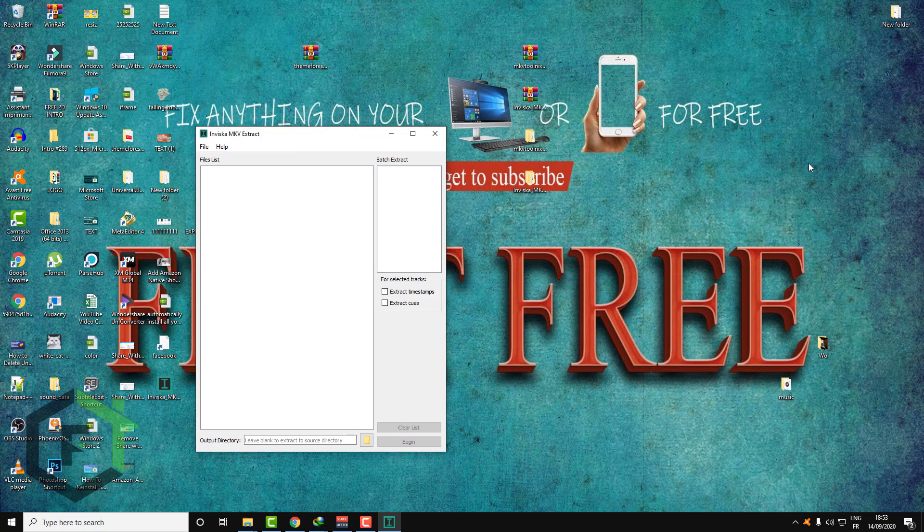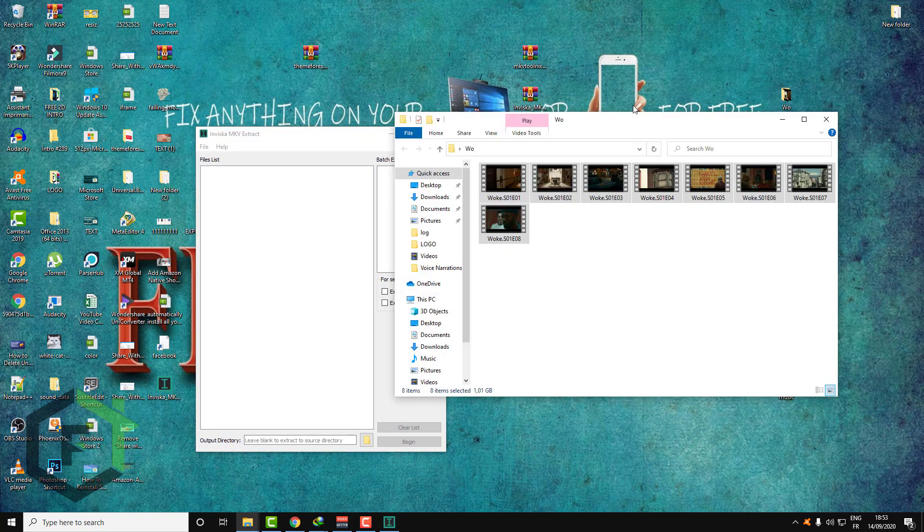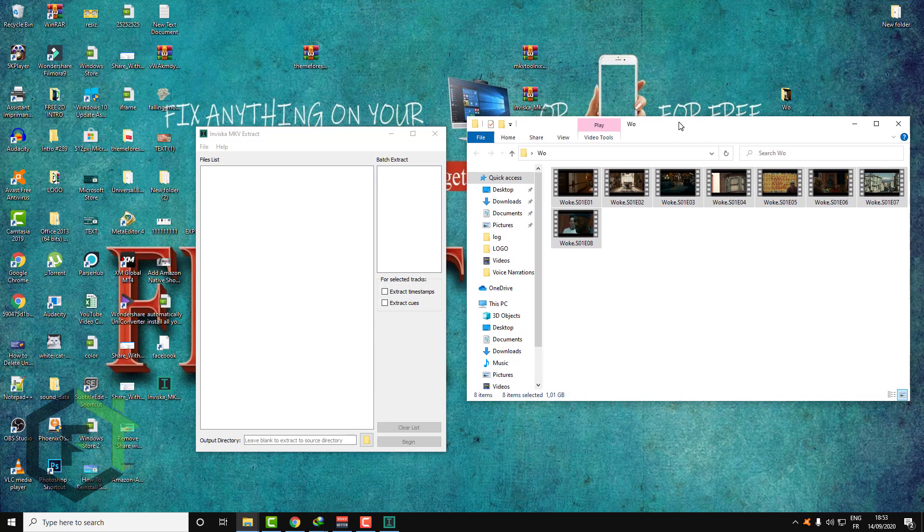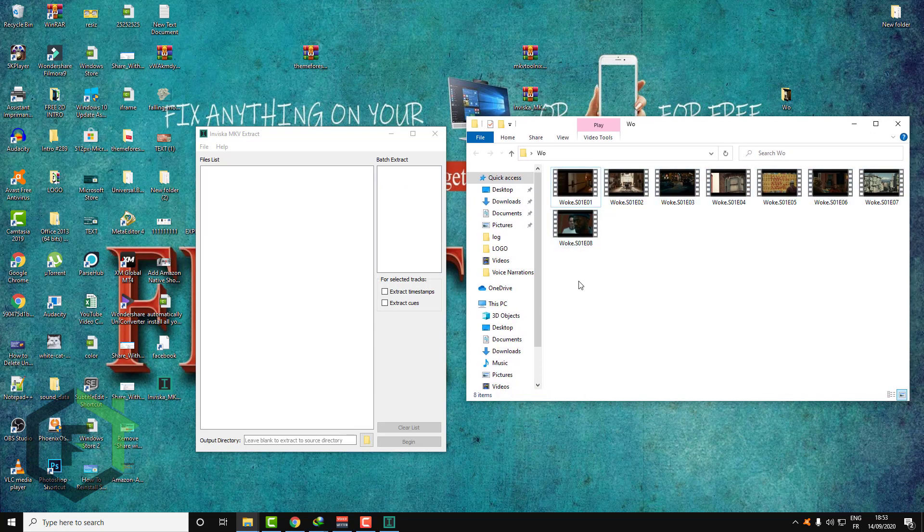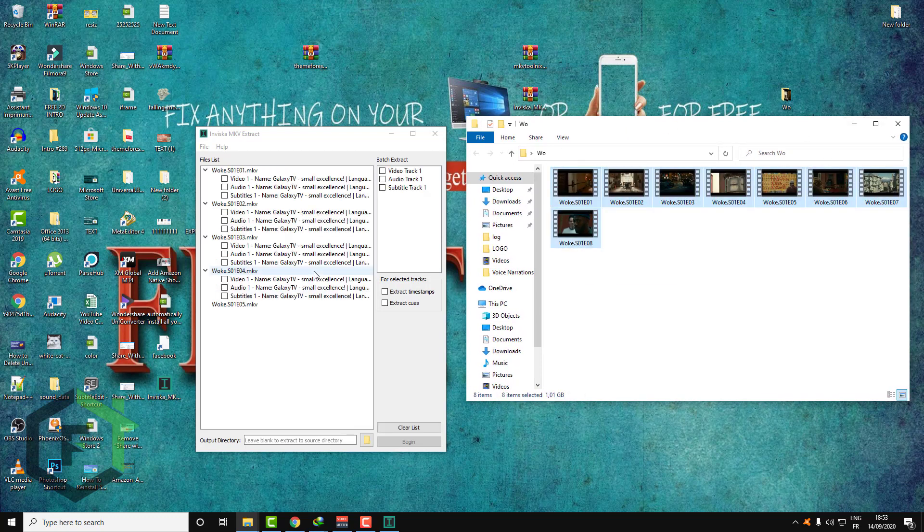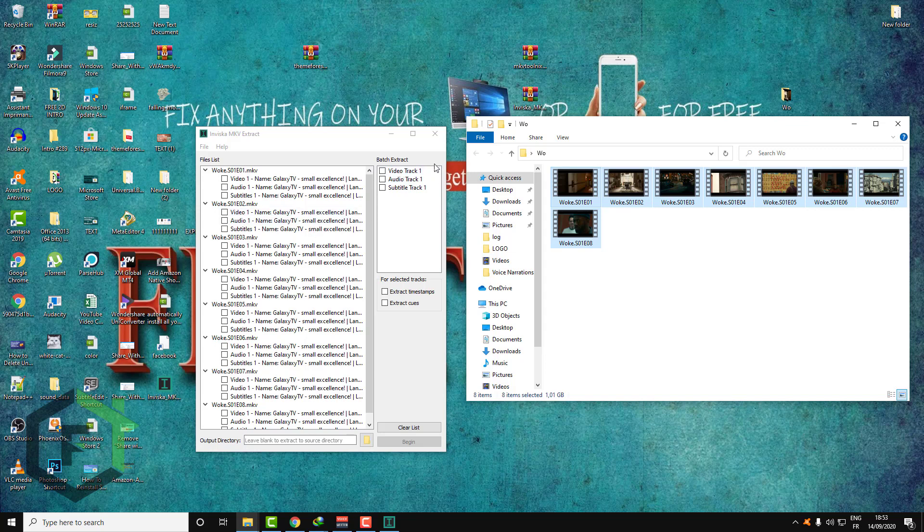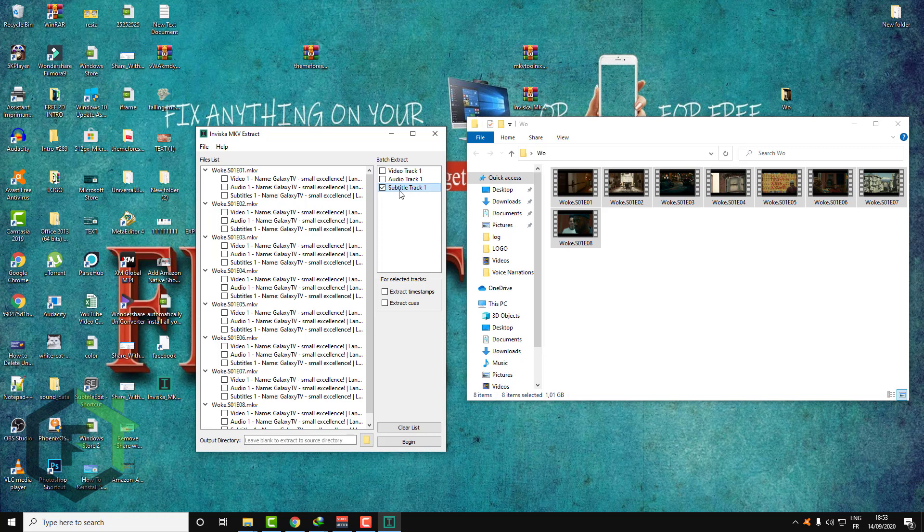So all you need to do is open your video folder as you can see, and select all this and drag this over your software. And here you can extract subtitles or video, audio and video only values. If you want to separate video from audio. So I will choose subtitle to extract subtitle only.